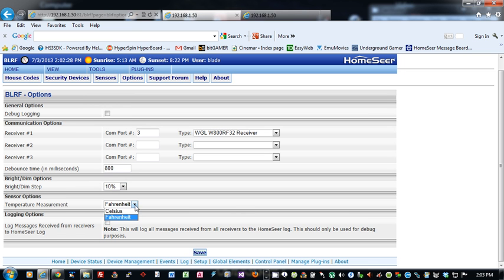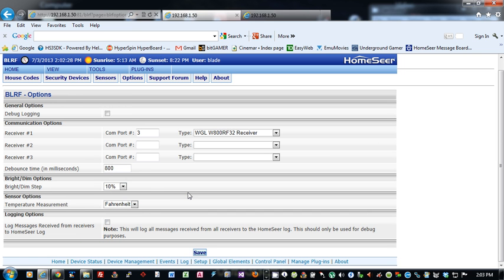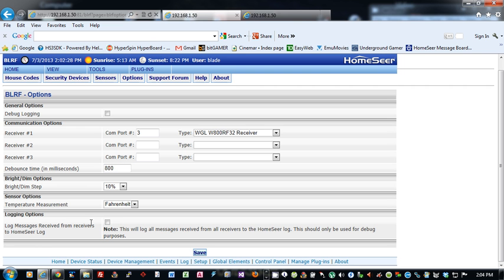Temperature measurement. It's either Fahrenheit or Celsius. I believe Fahrenheit is the default. But if you change it to Celsius, I believe Celsius is what the actual sensors report because this was created in the UK and the UK does use Celsius. But you can convert it to Fahrenheit. The plug-in will convert it for you and display the appropriate temperature. We went over this option here. This option will log all messages received from the receivers to the HomeSeer log.